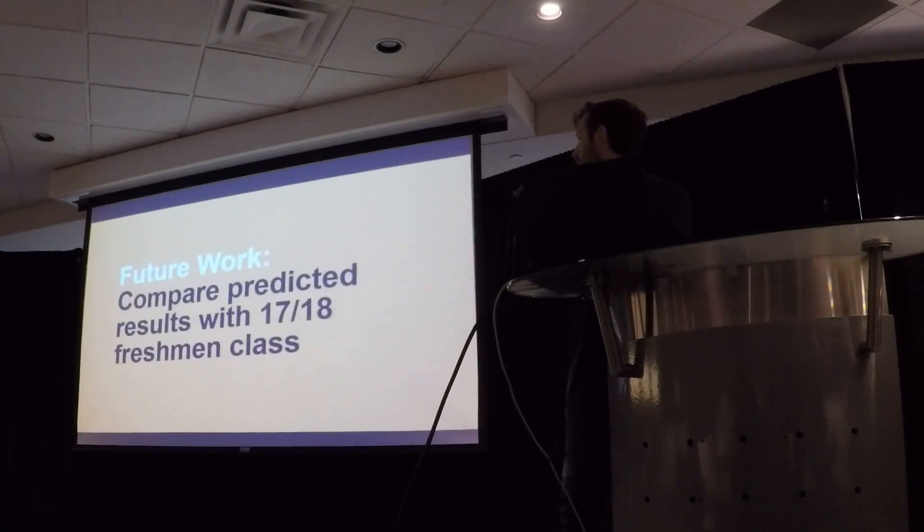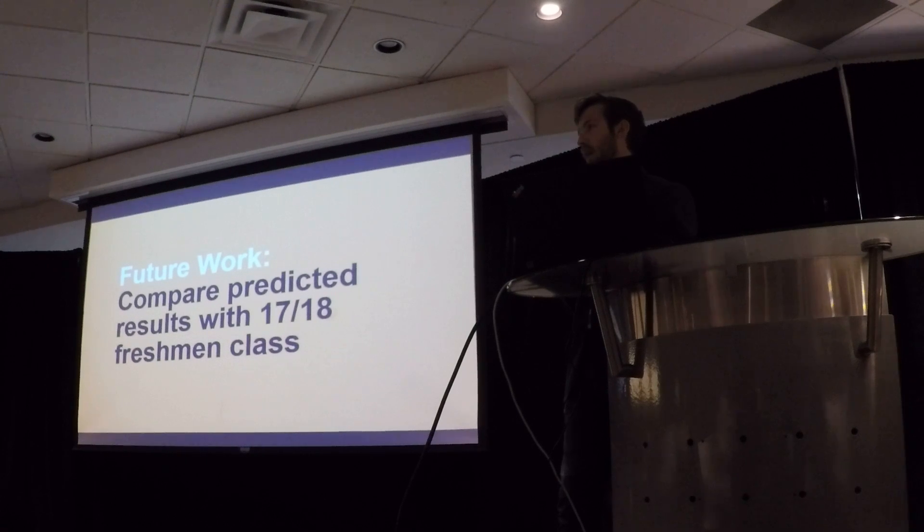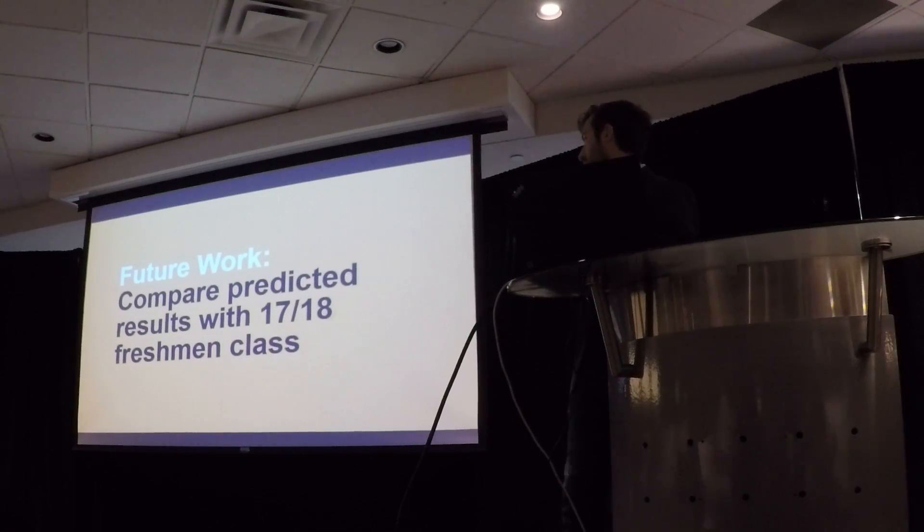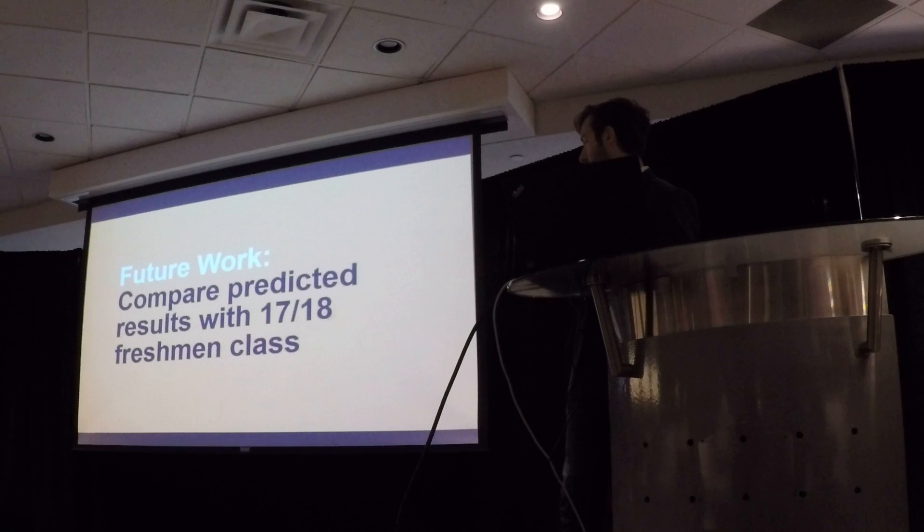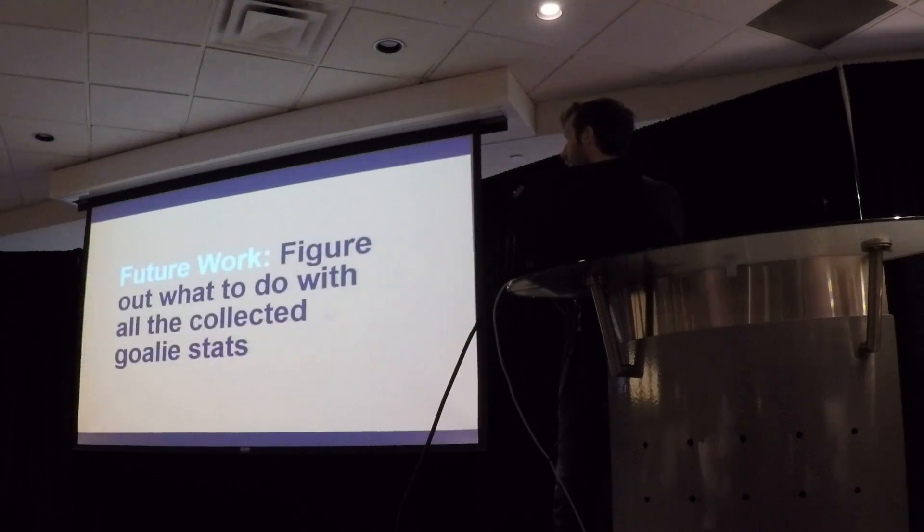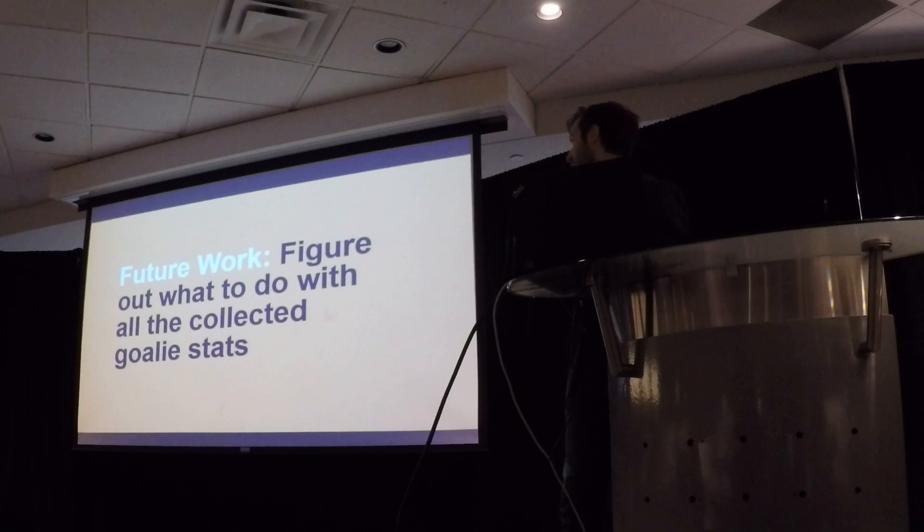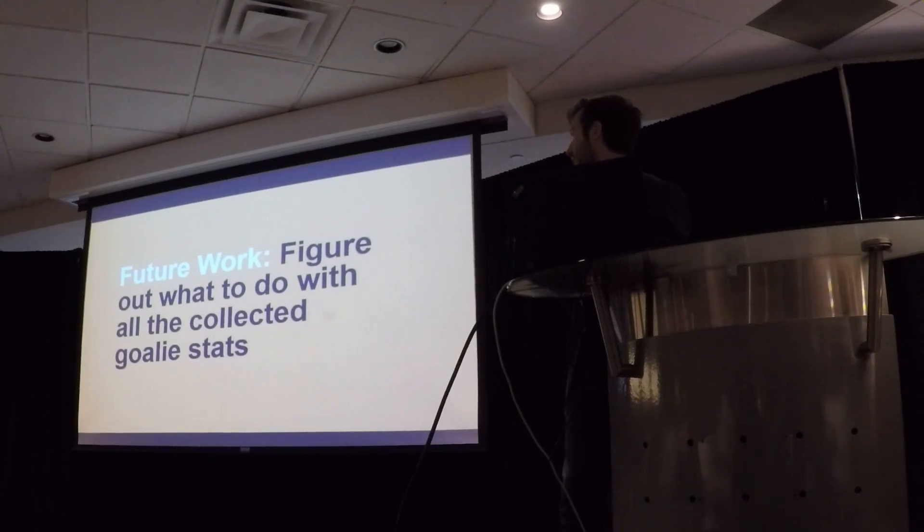And I want to compare those predicted results with the 17-18 season to see if those models outside of the data set still match. And I also want to figure out what to do with the goalie stats. I really only have games played, save percentage, and goals against average, and it's not super enlightening.